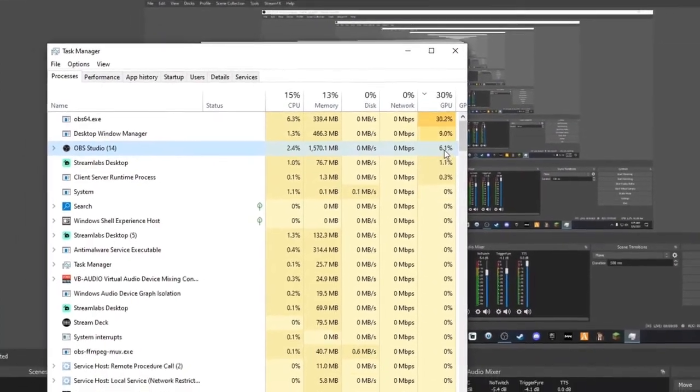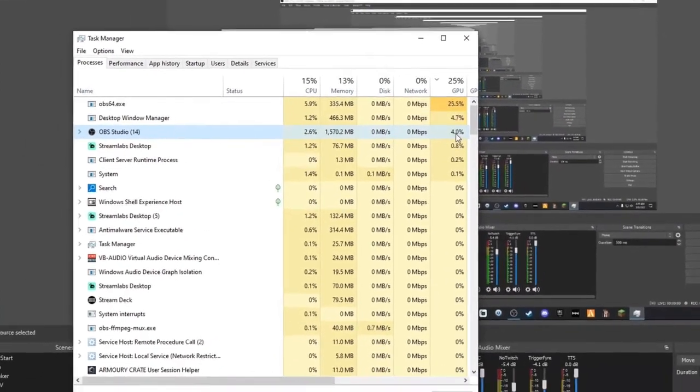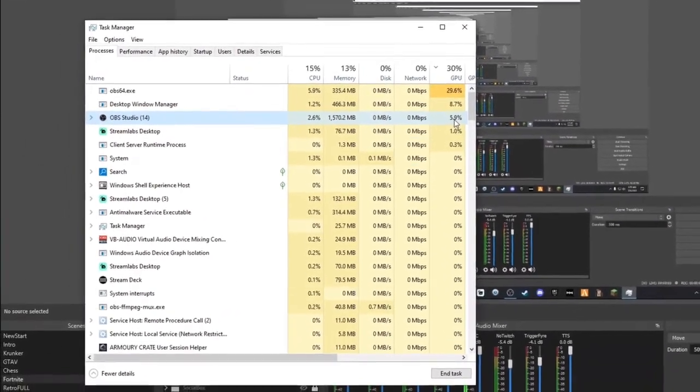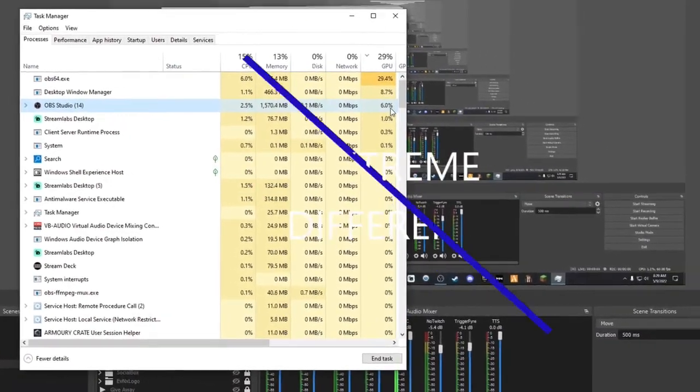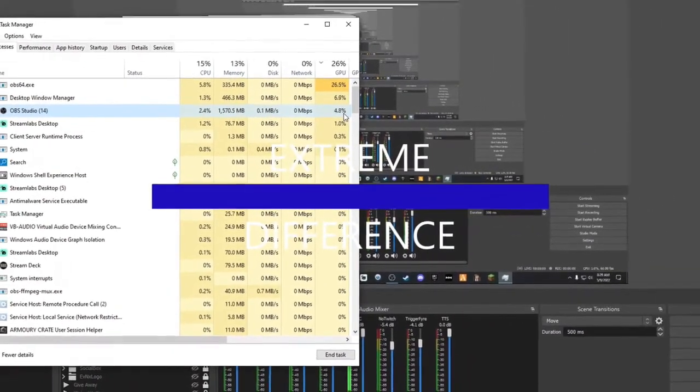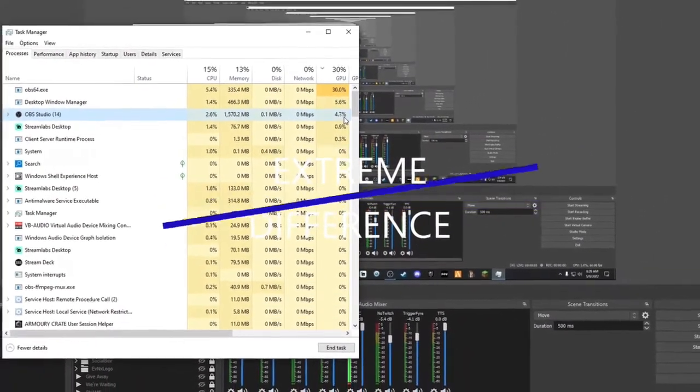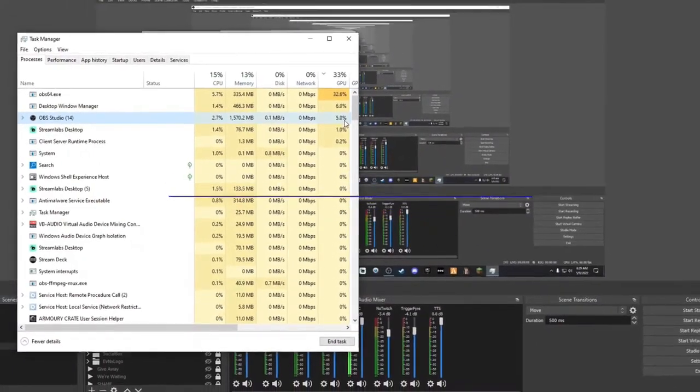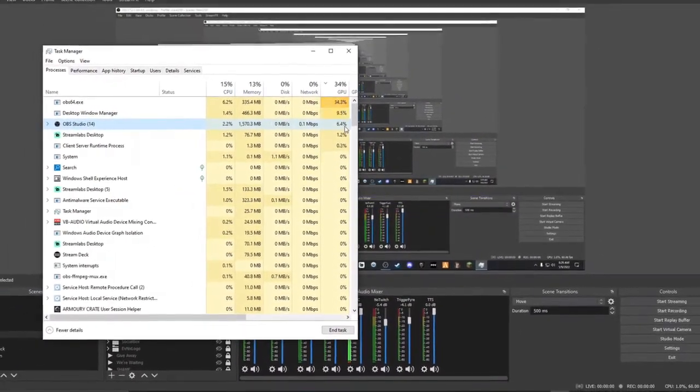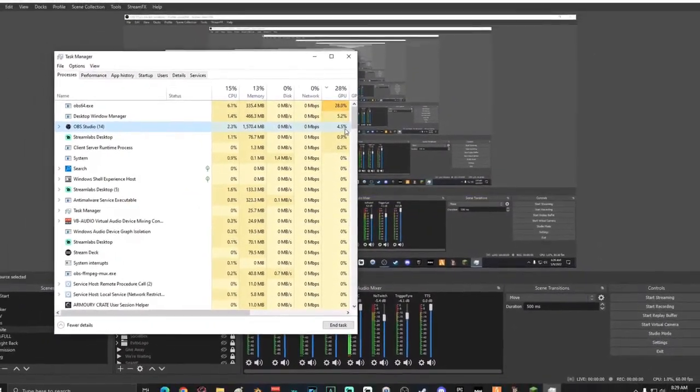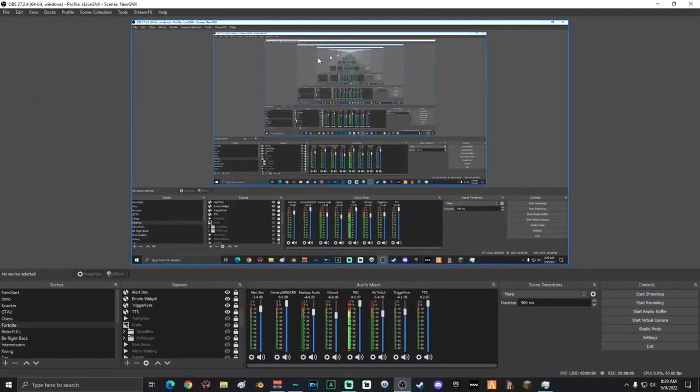So you can only imagine how bad it is with low specs when you have a bunch of overlays running on your screen. If you're having skipping or dropped frame issues, make sure you turn off those overlays.